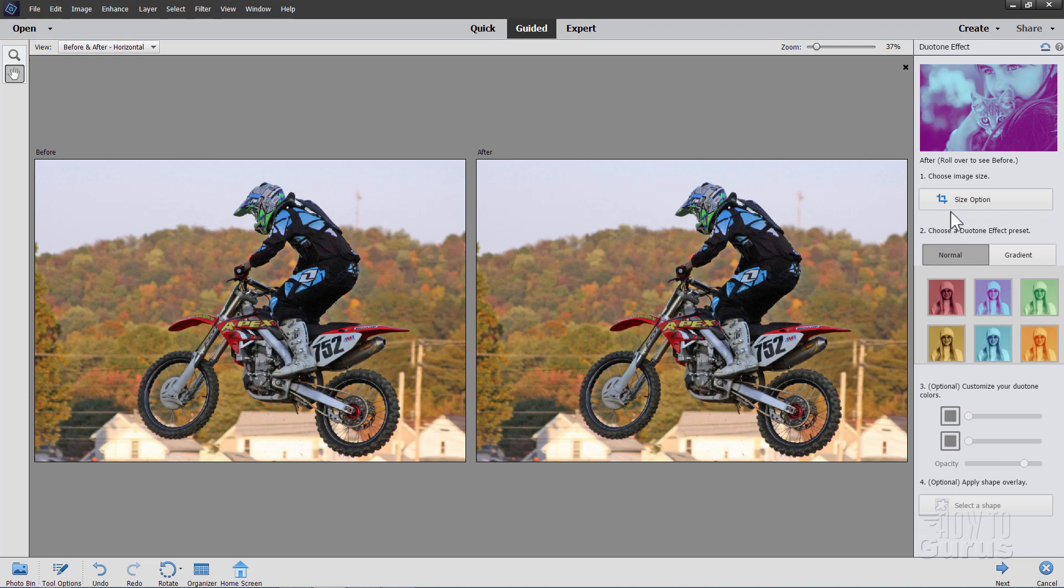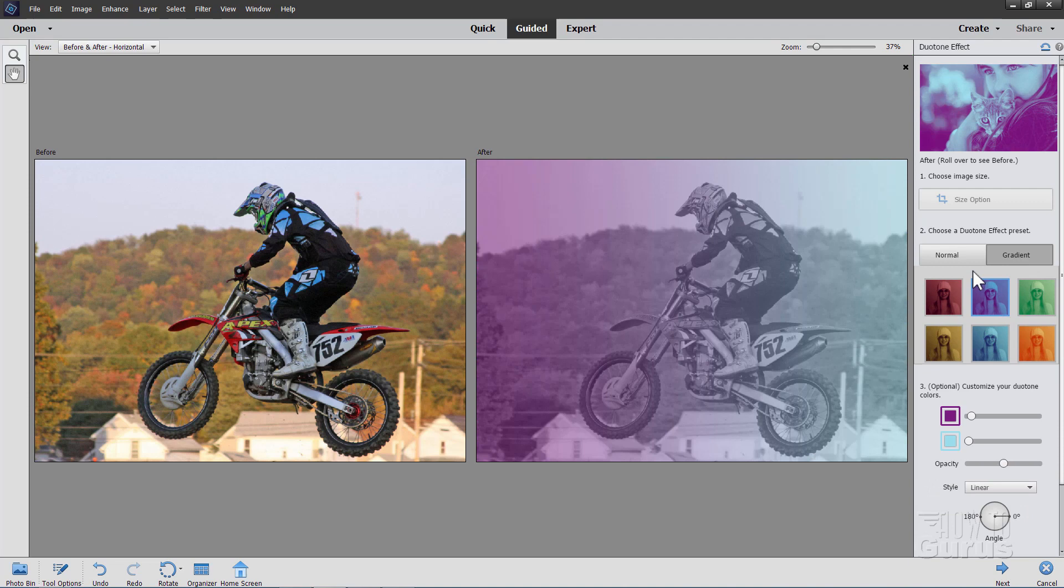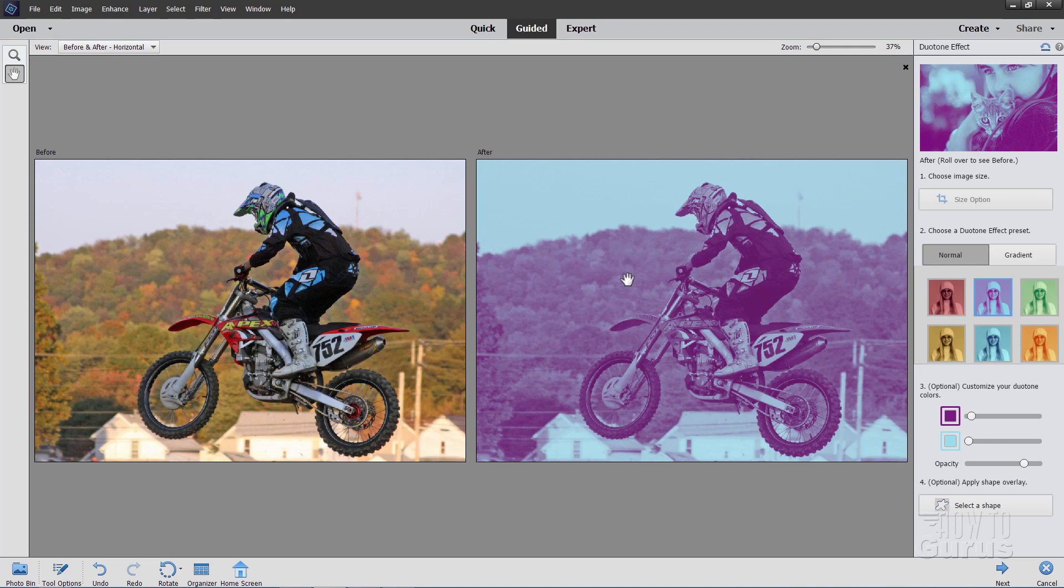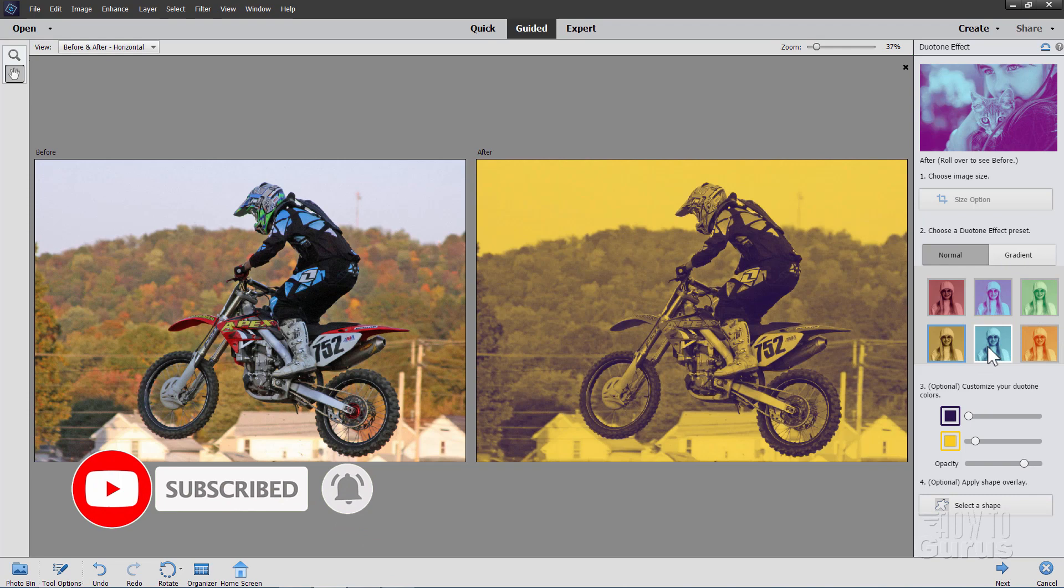Now here we have two settings for your duotone effects. One is a normal setting. Or we have a gradient setting. And you can see the difference in here. The gradient has a black and white image in behind, and then it just goes from one color to the other along that gradient. Normal actually maps those colors. Darks do one color, lights do the other color, and then does a gradient mapping between those. Now on both of these, you have just six options down here but there's a lot more colors available.